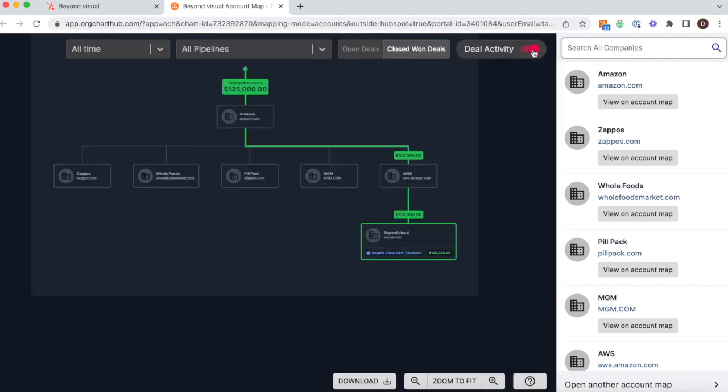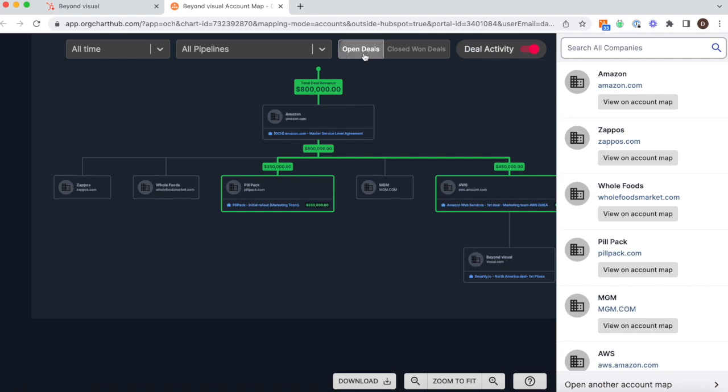See who we're working with and how that rolls up to the parent company, and see which open deals we still have to work.